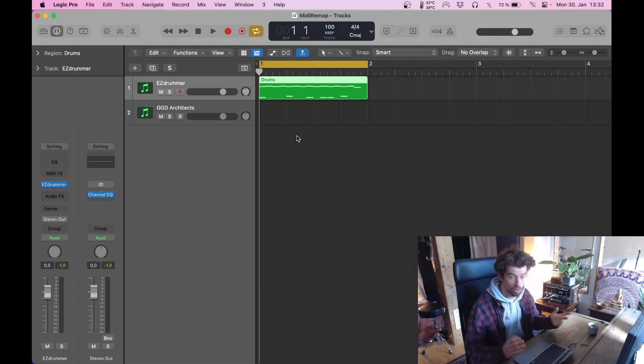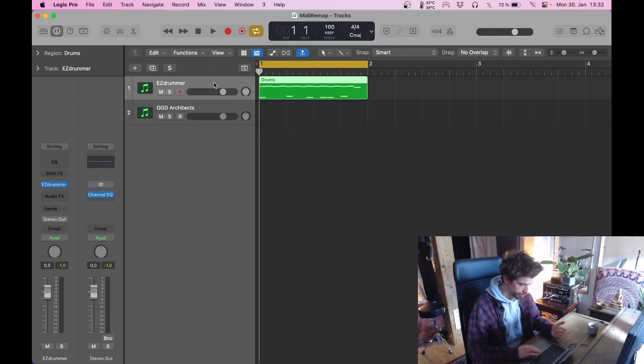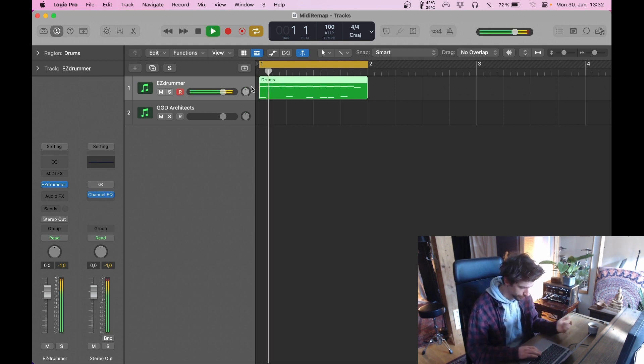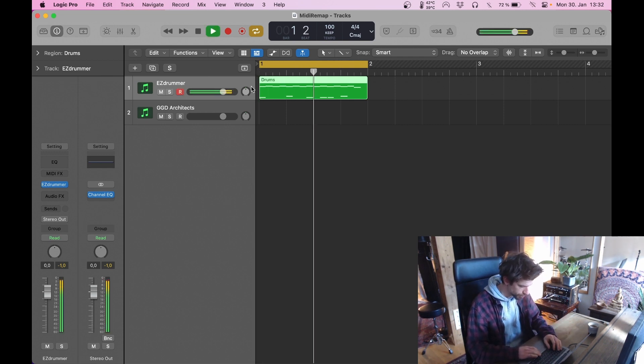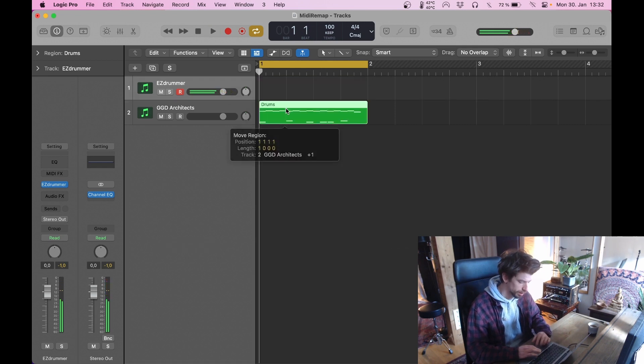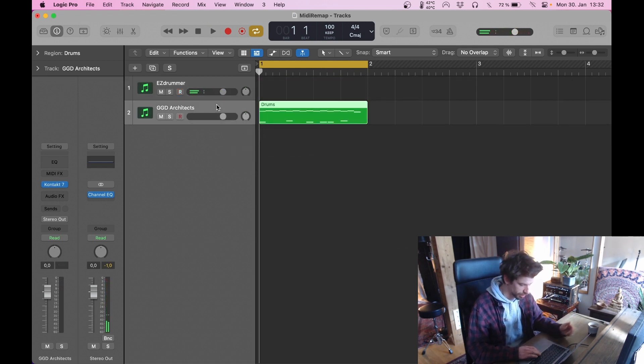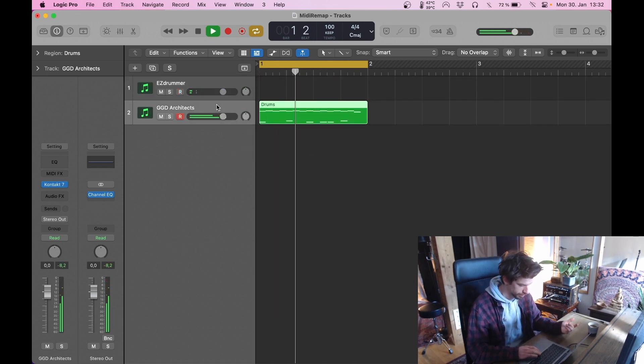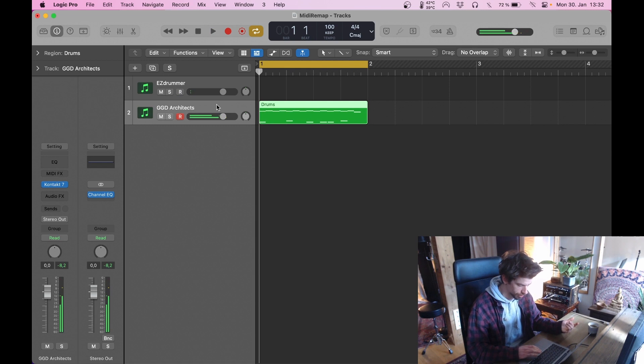So I have this drum track currently using EasyDrummer. The old problem, if I want to use something like GeckoDrums Architect, it's not going to work.